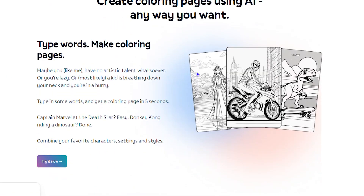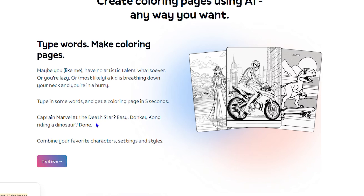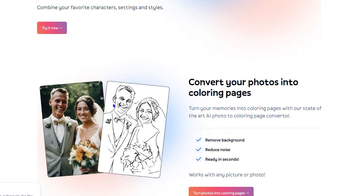You can utilize the AI to generate whatever you want — you can think of any cartoon character and put them in whichever setting you want. As it says, you can combine your favorite character, settings, and styles. For example, Captain Marvel at a dead star. You can do quite a lot of things.